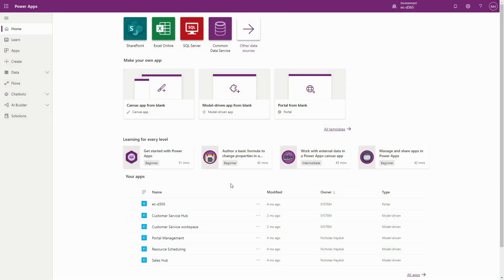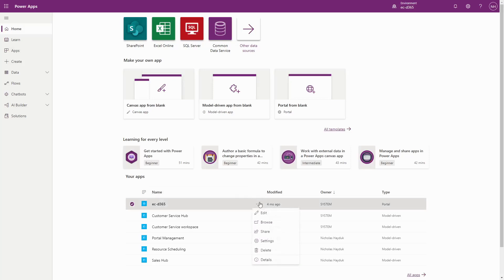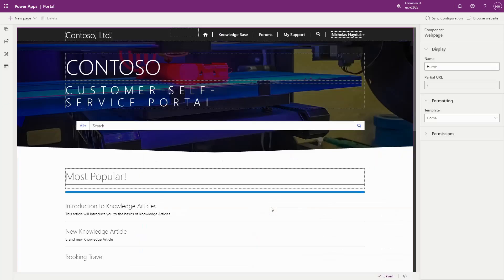Microsoft continues to invest in making PowerApps Portals accessible to citizen developers by adding more functionality to the Portal Studio. This includes recently released capabilities that allow users to manage web page access control rules directly in the Studio.